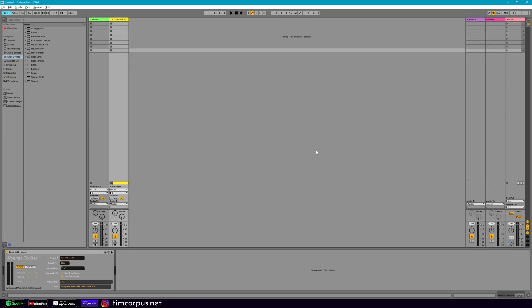So let's take a look at the patch in Ableton Live. This is a simple setup in Ableton, and I've got the Touch OSC meter plugged in here with my target IP address of my iPad device and port. You can see you have these options to use the track index, the number, or the track name. Right now I'm using it with just the VU slash one. So if you had multiple tracks going and had this patch on several different tracks, you'd want to make sure that the OSC message in Touch OSC corresponds with the patch.